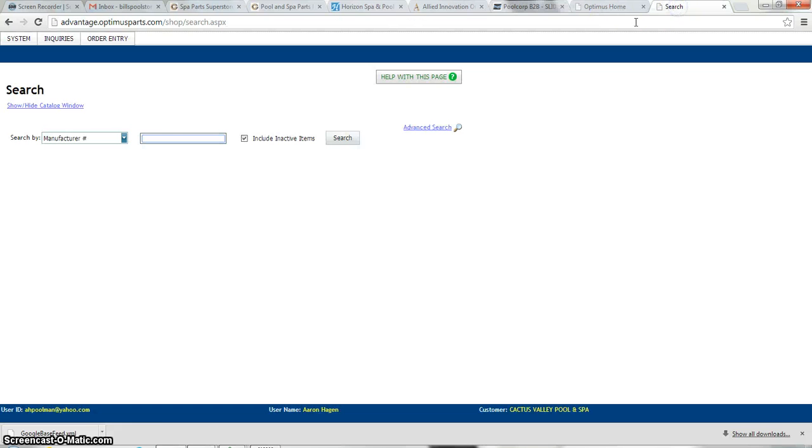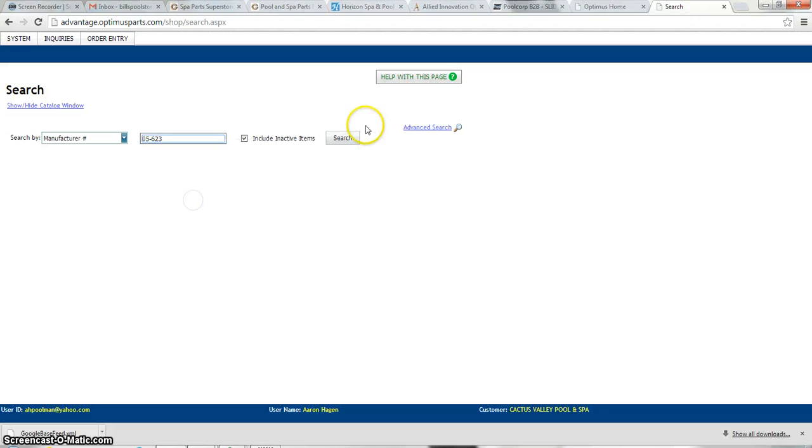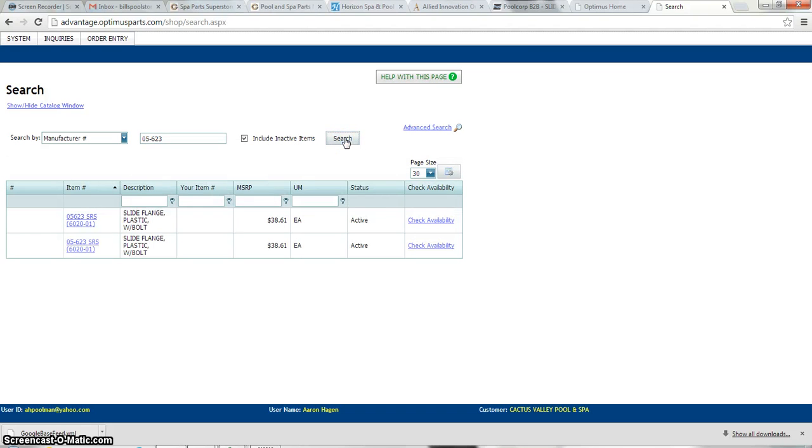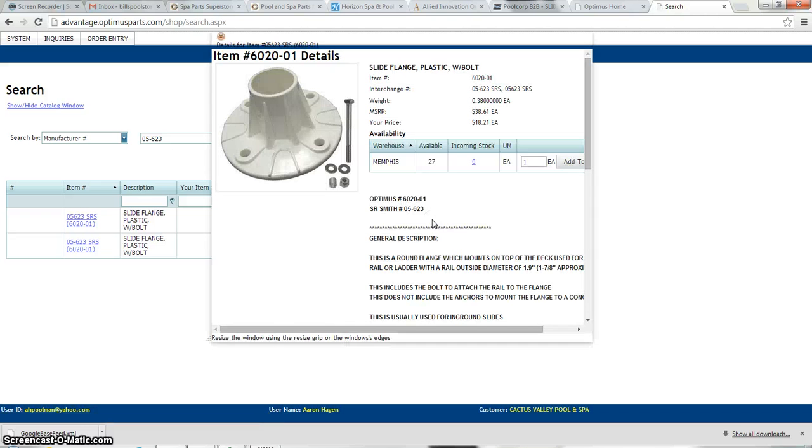Let's see if Optimus is an option or are we going to be shipping it through the Pool Corp system. It looks like Optimus also has this item. This is not the price here where it says $38.61. We're going to click check availability.